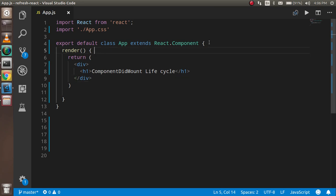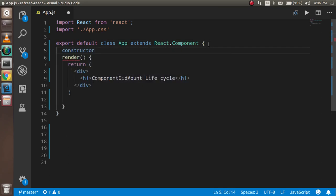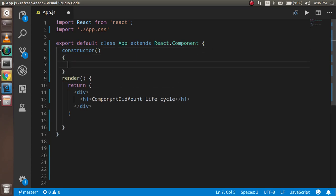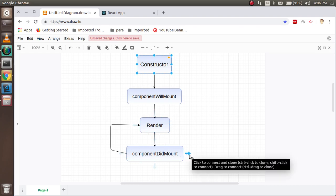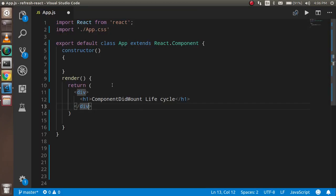When the constructor is ready and your HTML DOM is ready, then componentDidMount will be called. If there is any update — like if you want to call an API — you can do that here, and after that render will be called again. It will check if componentDidMount has any update; if yes, the render method will be called again. If there is no update, render will not be called again.